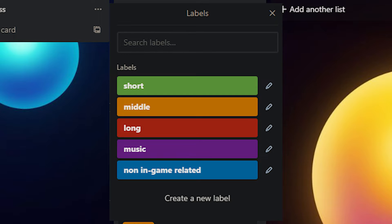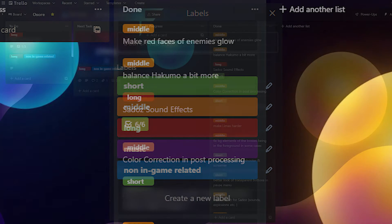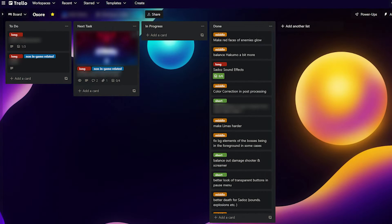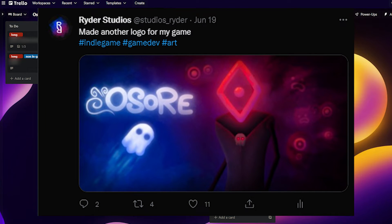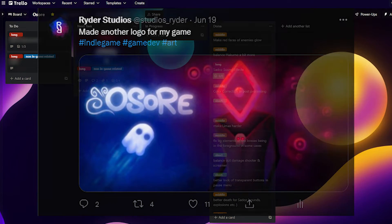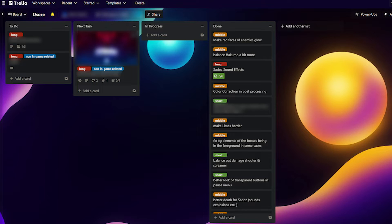I also have two extra labels called music and non-in-game tasks. I made the music label because it's not really my task, and the non-in-game task is for work like logos that are for social media posts or something like that. The last little detail is that I use checklists, descriptions, and attachments in Trello as well.